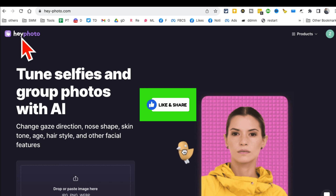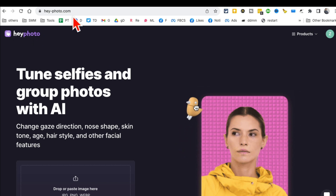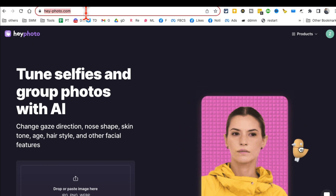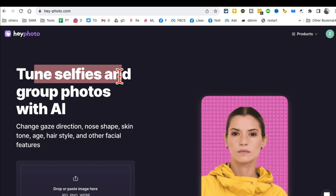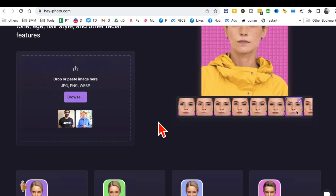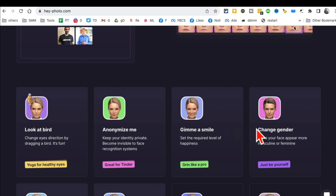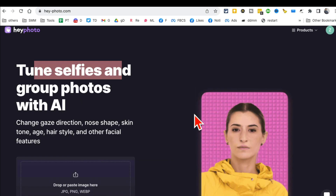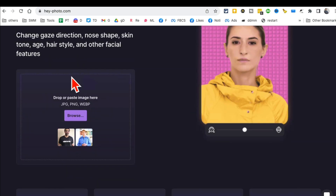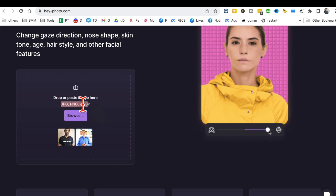The name of this tool is called HeyPhoto and here is the URL. You can tune your selfies and group photos with the help of AI. There are different features and different things you can do. You can upload three types of images: JPEG, PNG, and WebP.